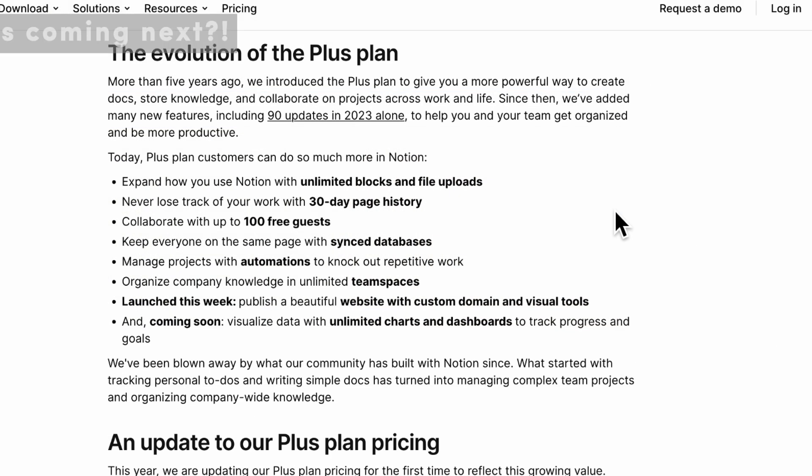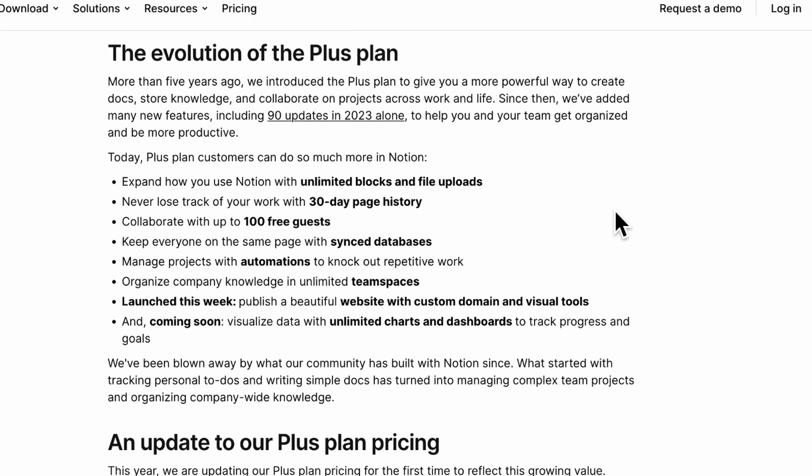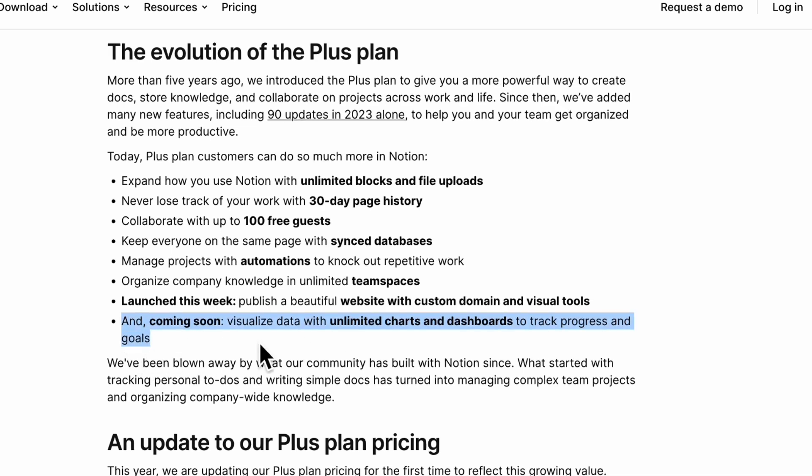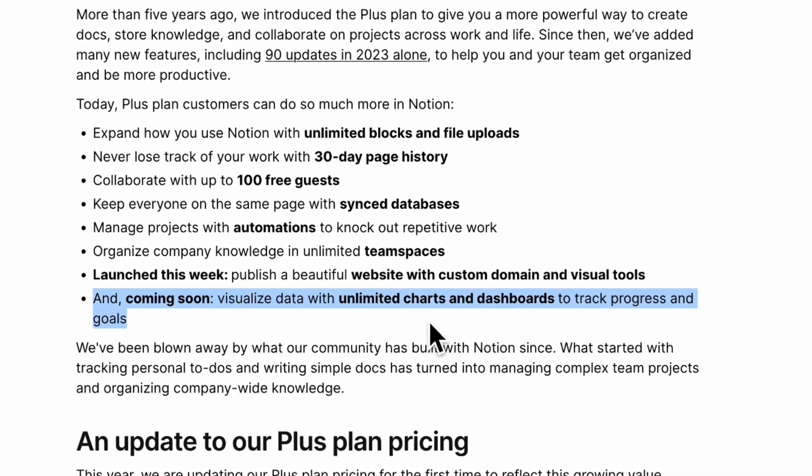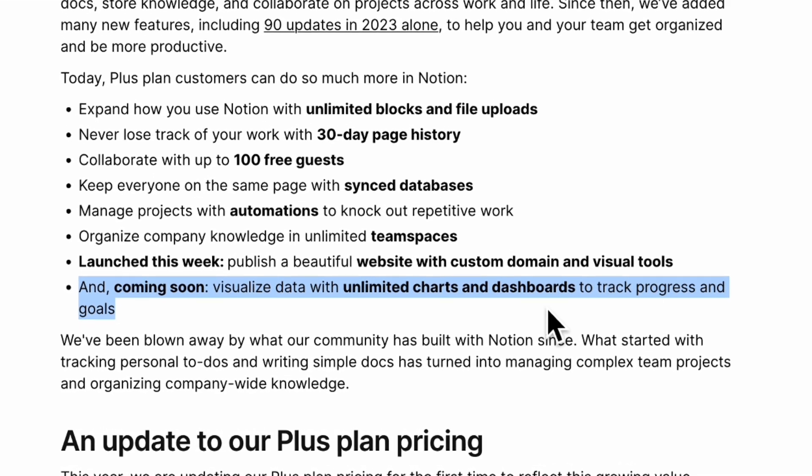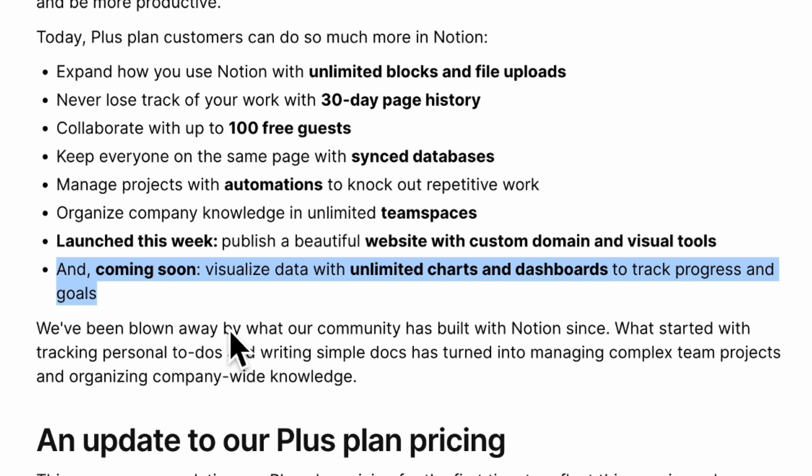The final bonus tidbit that we just wanted to highlight really quickly is that coming soon, we think that there's going to be a huge update with the charts and dashboards. If you see this plus plan update announcement here, it says coming soon, visualize data with unlimited charts and dashboards to track progress and goals. Before we had to use third party tools in order to show graphs of your habit tracker and so on. So we really hope that this is going to be a game changing update that's coming soon.